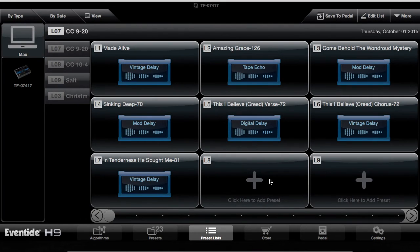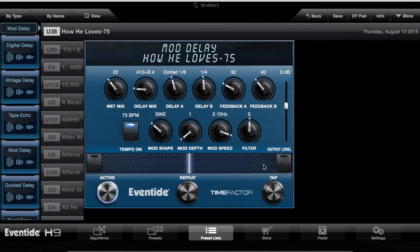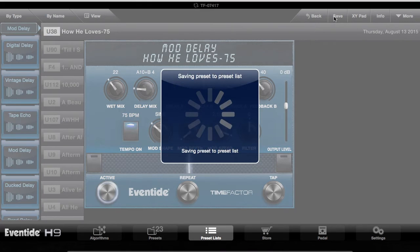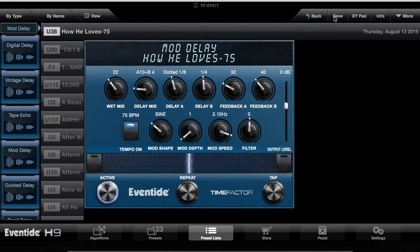So now you're going to go to Preset Lists, right at the bottom in the middle. Click here to add preset. It brings you right back to the one you were on last — How He Loves. And just click Save at the top there.